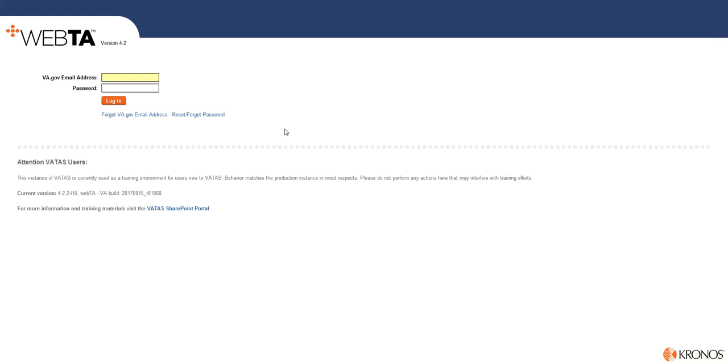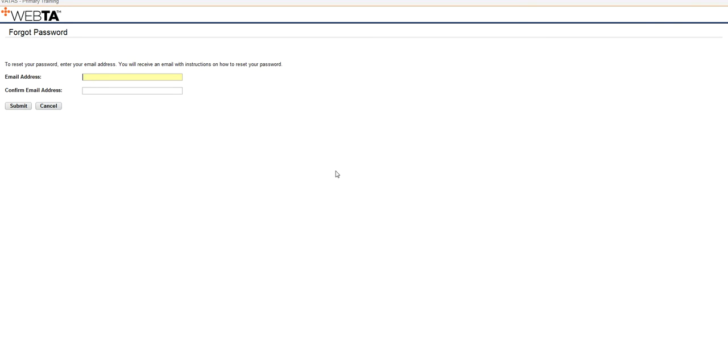Now if this is your first time logging in and you haven't already set up a password, or if you've forgotten your password, you'll want to make sure to click this reset forgot password link. From there, you're going to type in your email address, and you're going to type it in twice.